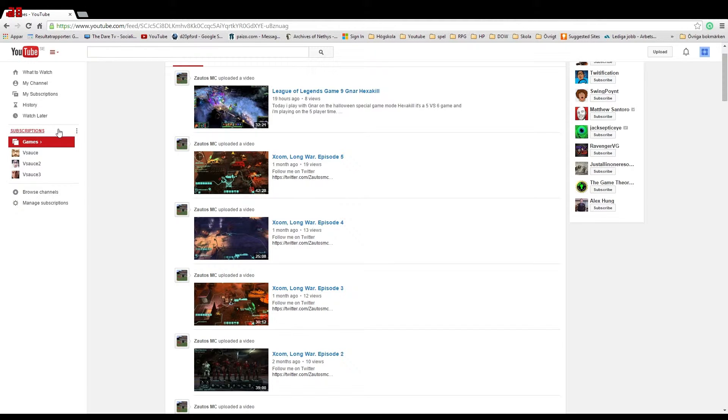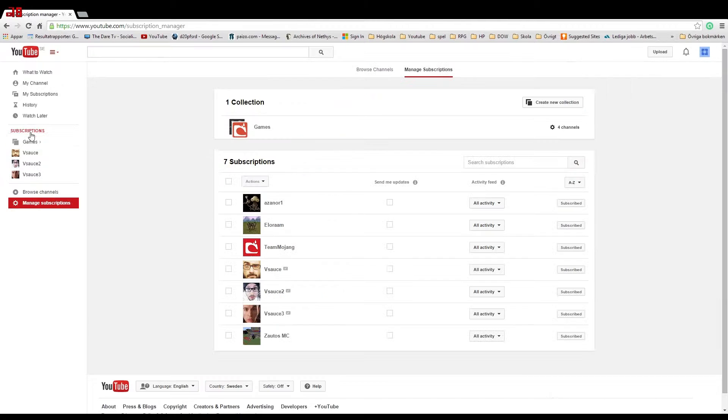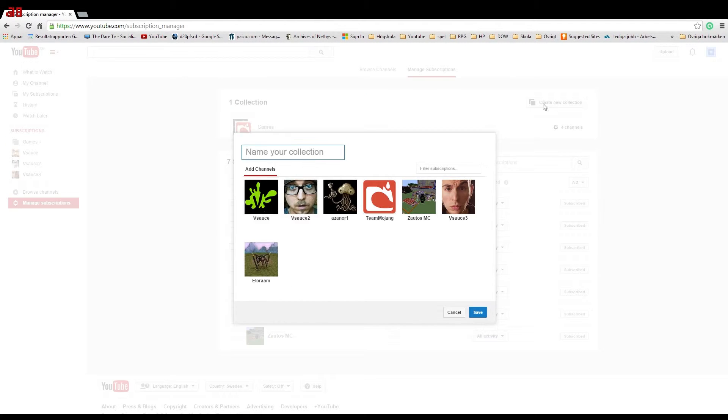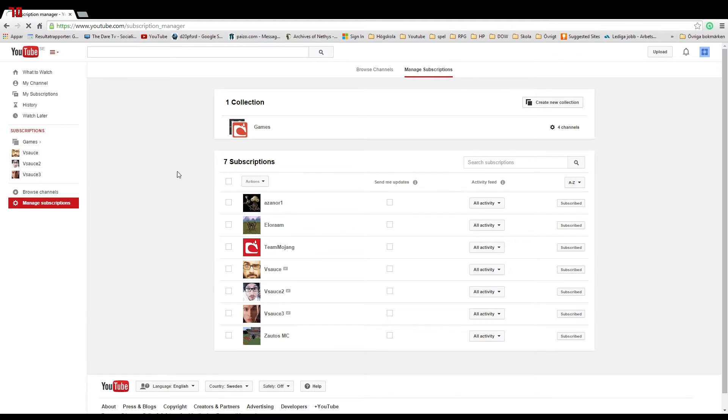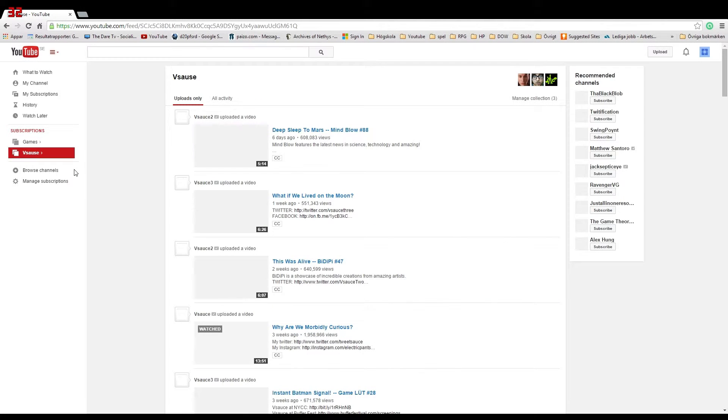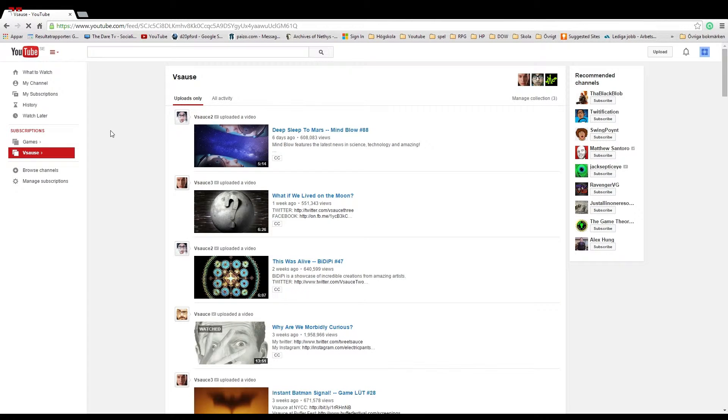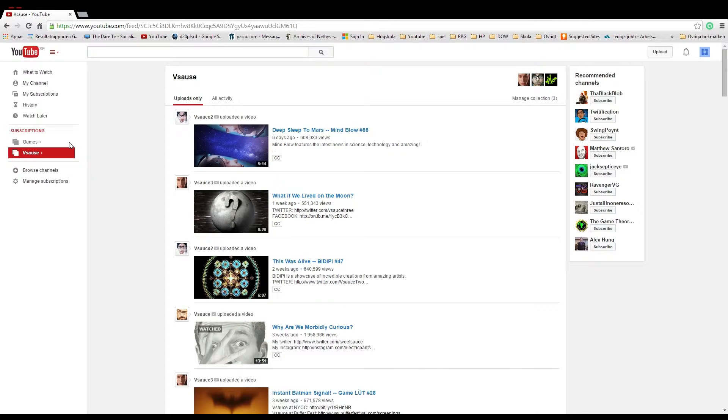And the things that are in the games folder are still in your normal subscriptions. You can make more than one collection, so now I make one called Vsauce and place all my Vsauce things in it. As you see, I will only see Vsauce videos in my subscription feed.